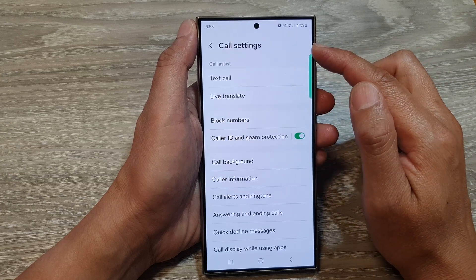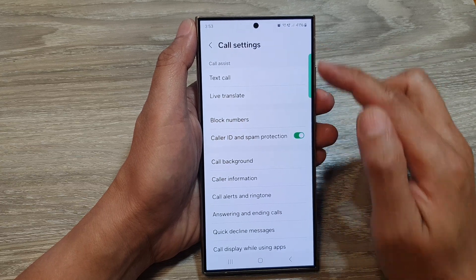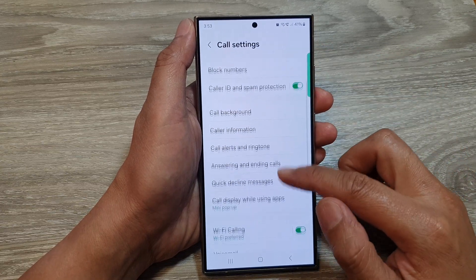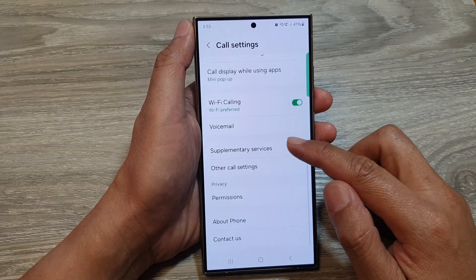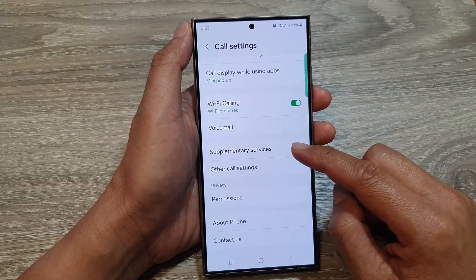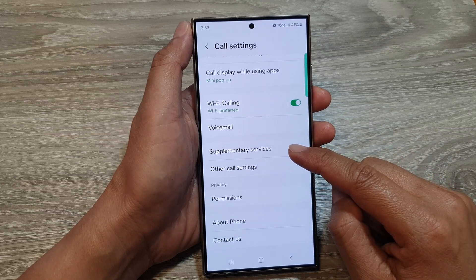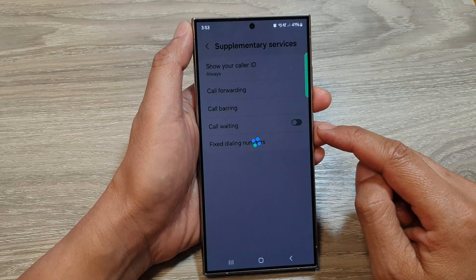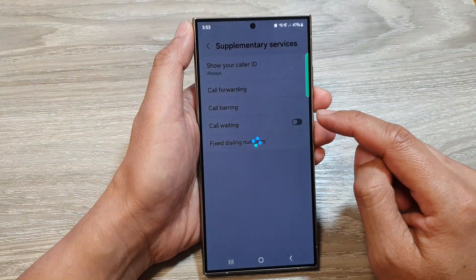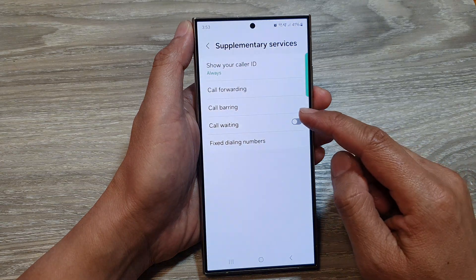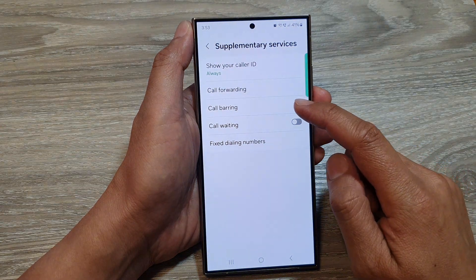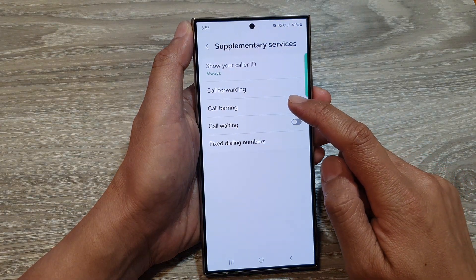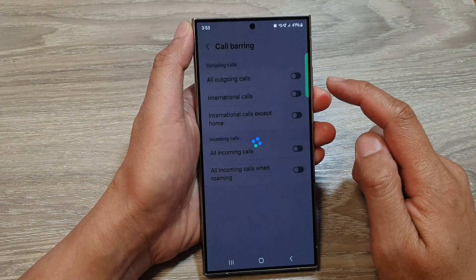Now in the call settings, scroll down and tap on supplementary services. Now wait for a few seconds and then tap on call barring.